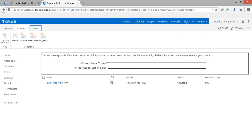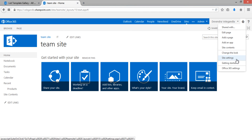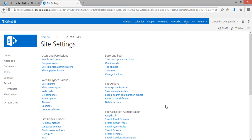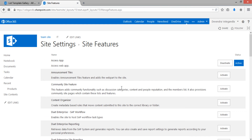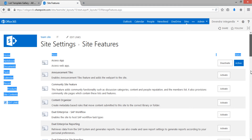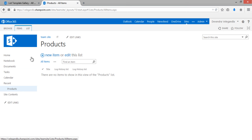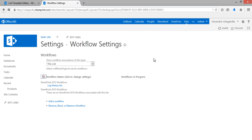Activate the uploaded WSP solution. The workflow WSP is now uploaded and activated successfully. To make the workflow available, we need to activate its feature. Go to Manage Site Features under Site Settings, scroll to the bottom, find the feature with the workflow name, and click Activate.